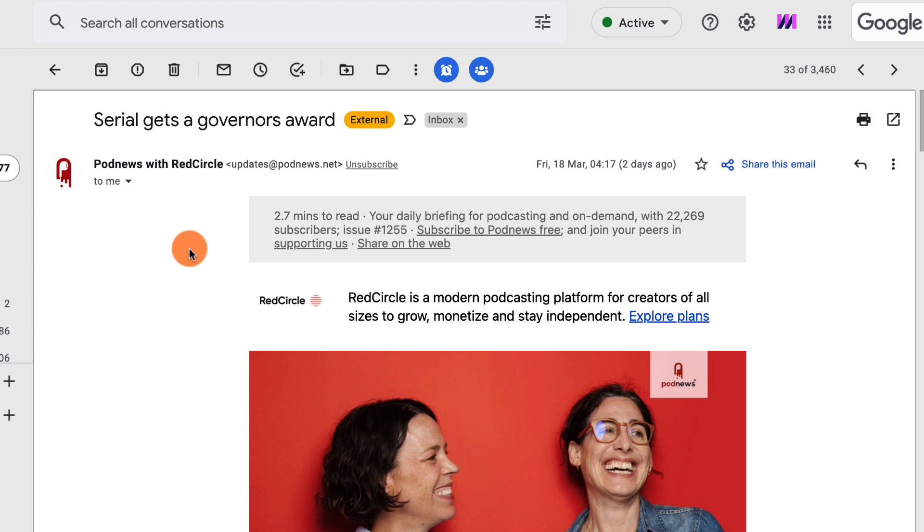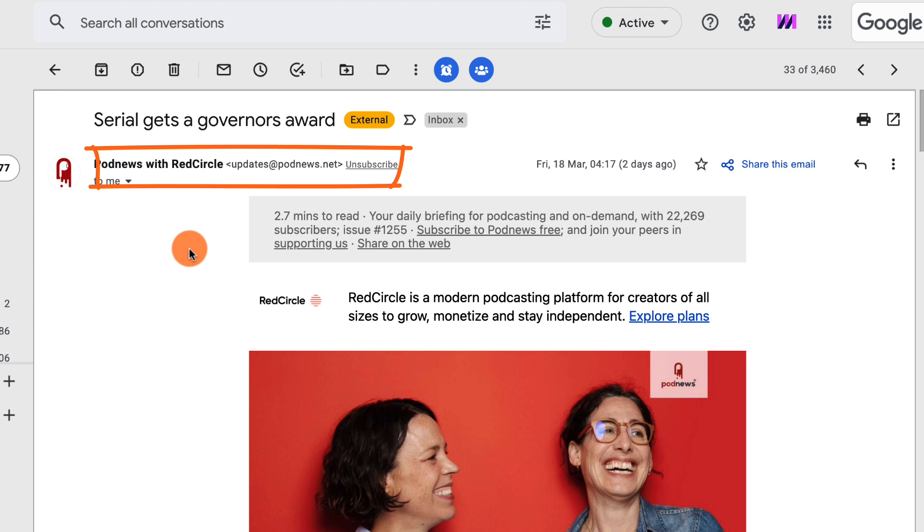When you open any email inside of Gmail, if there is an unsubscribe button, if Gmail recognizes that it is indeed a part of a mail list, Gmail will then give you the opportunity to unsubscribe from that list by providing an unsubscribe link right at the very top, right next to the sender's email address.